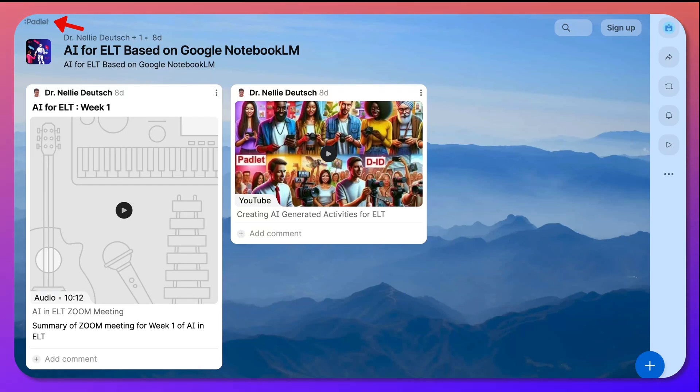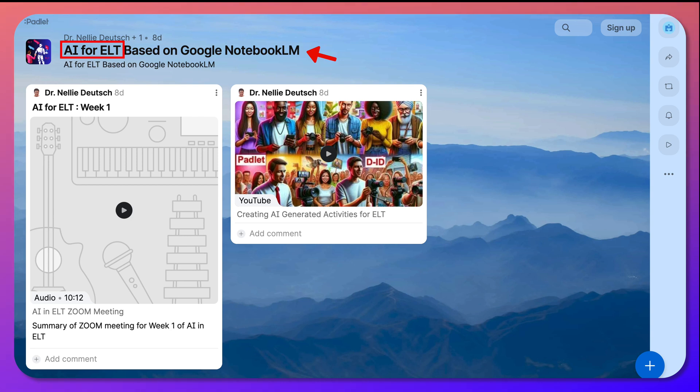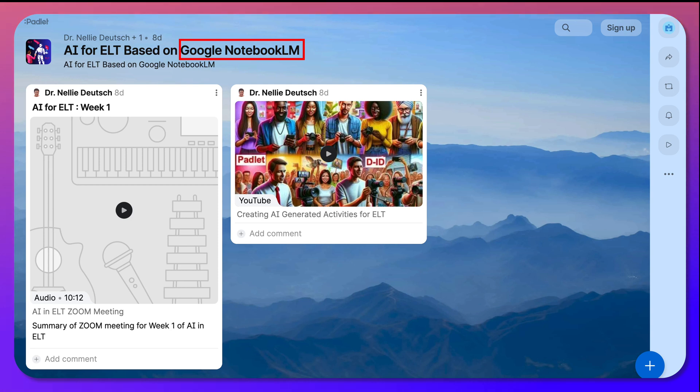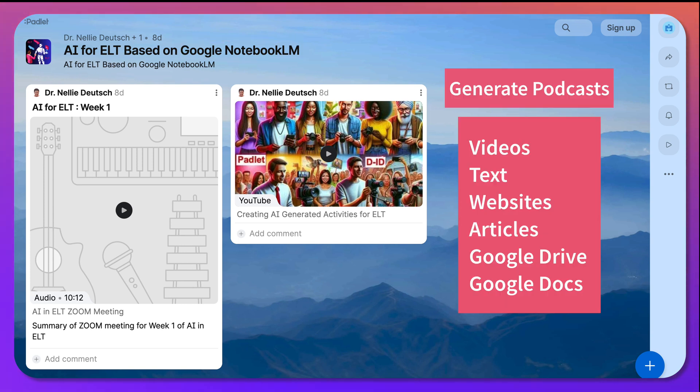Hi there and welcome. We're on a Padlet wall. Notice this is for a course, a free online four-week course called AI for ELT based on Google Notebook LM, where participants use the notebook LM to generate, as you can see, podcasts.